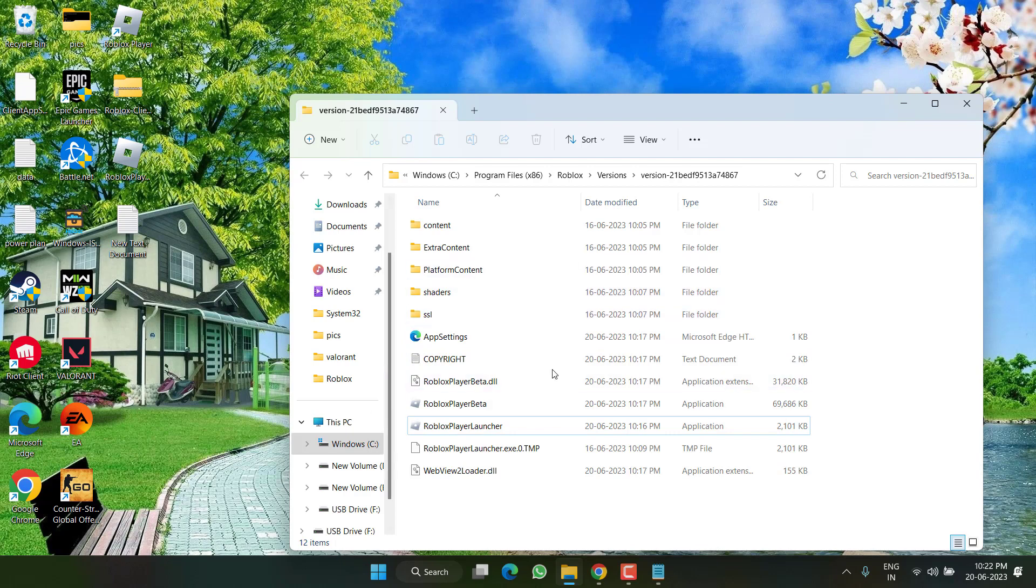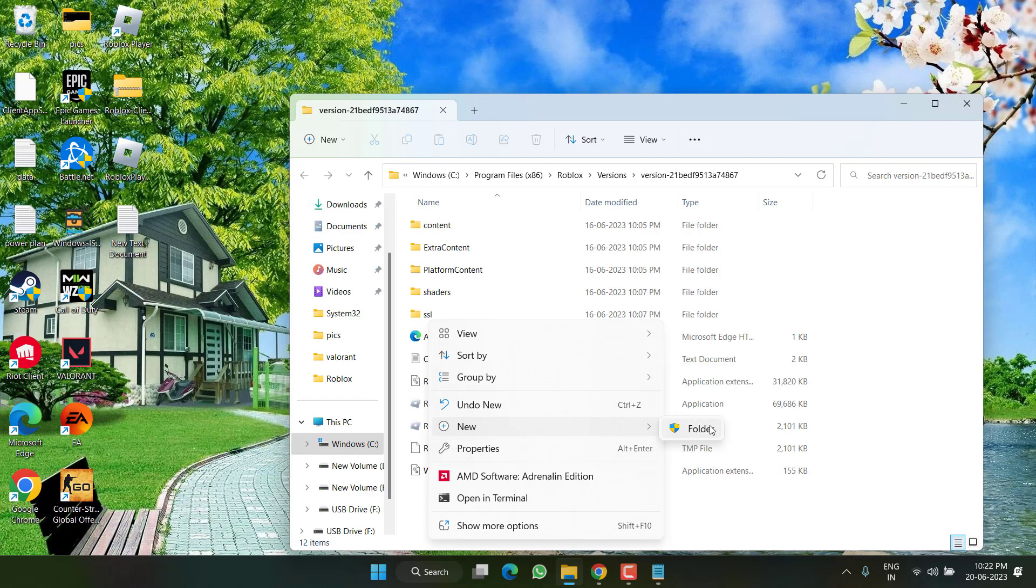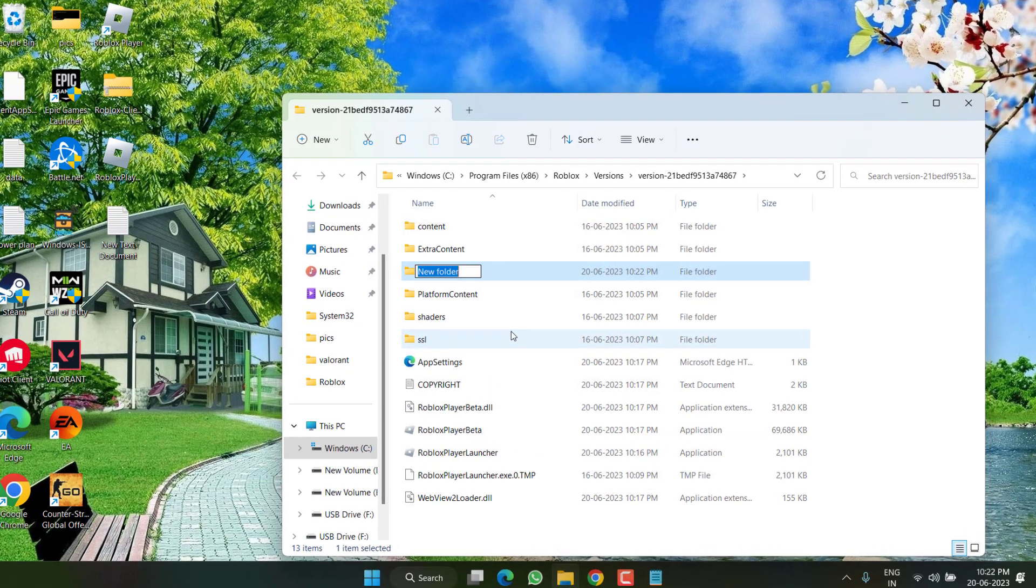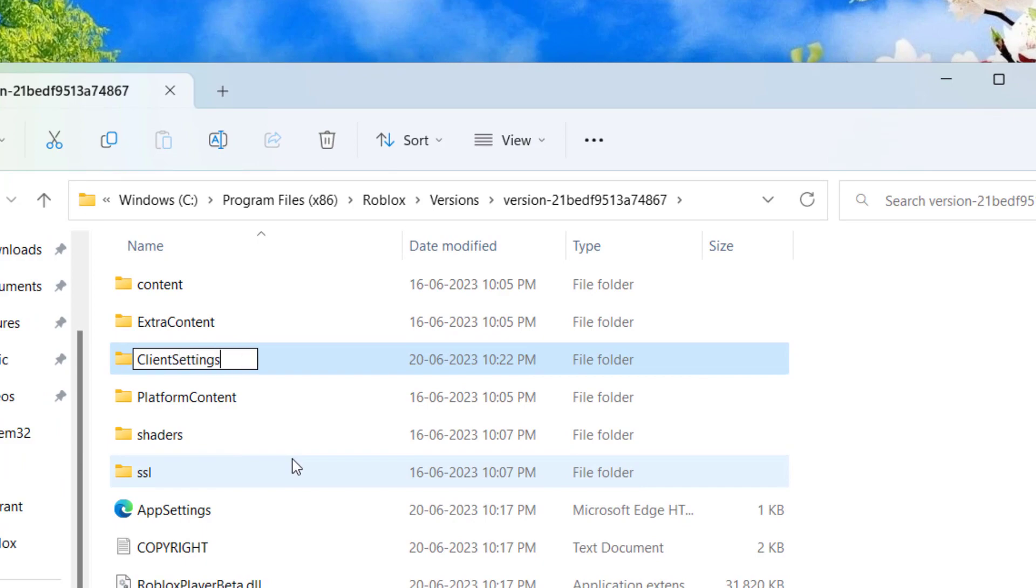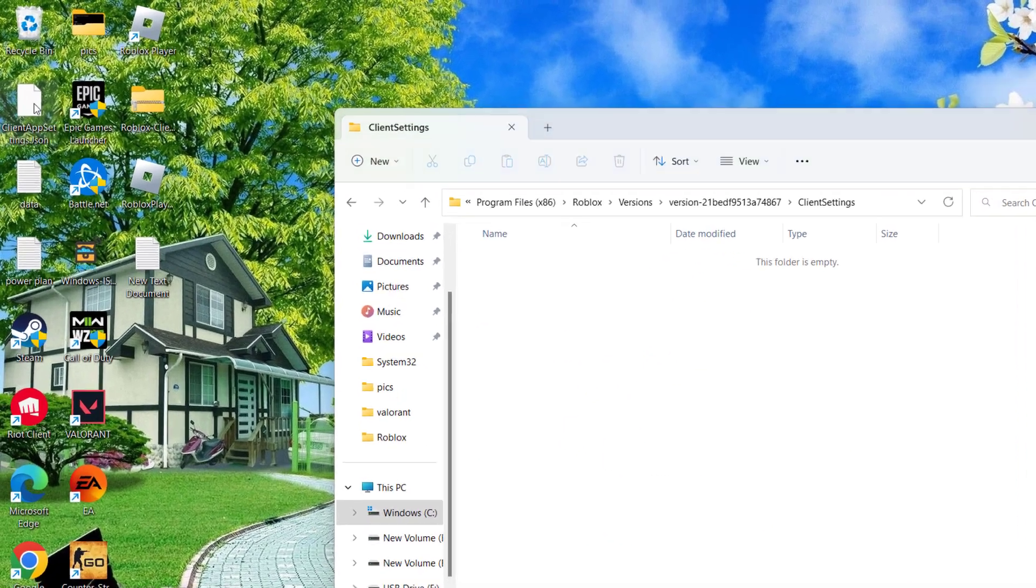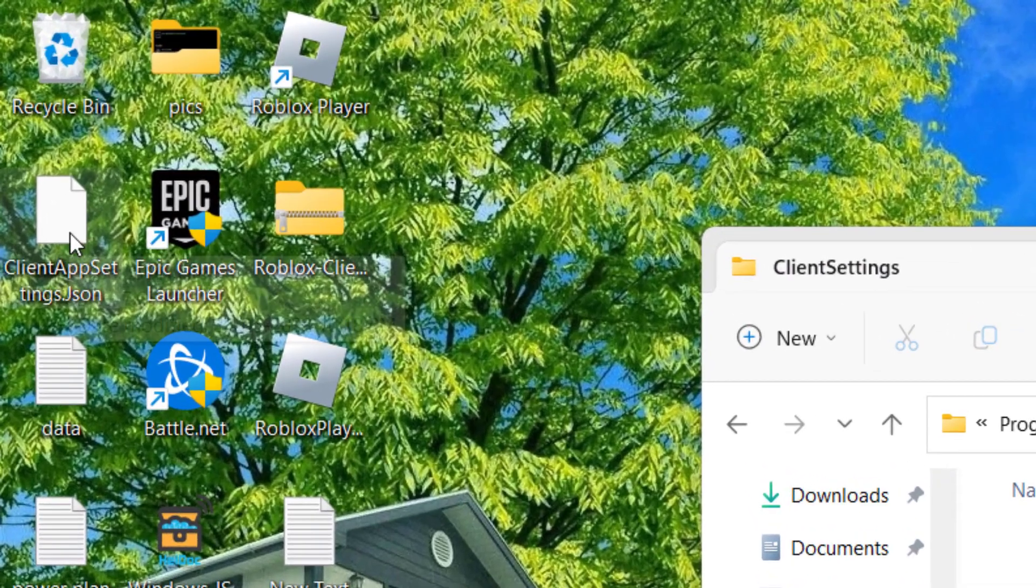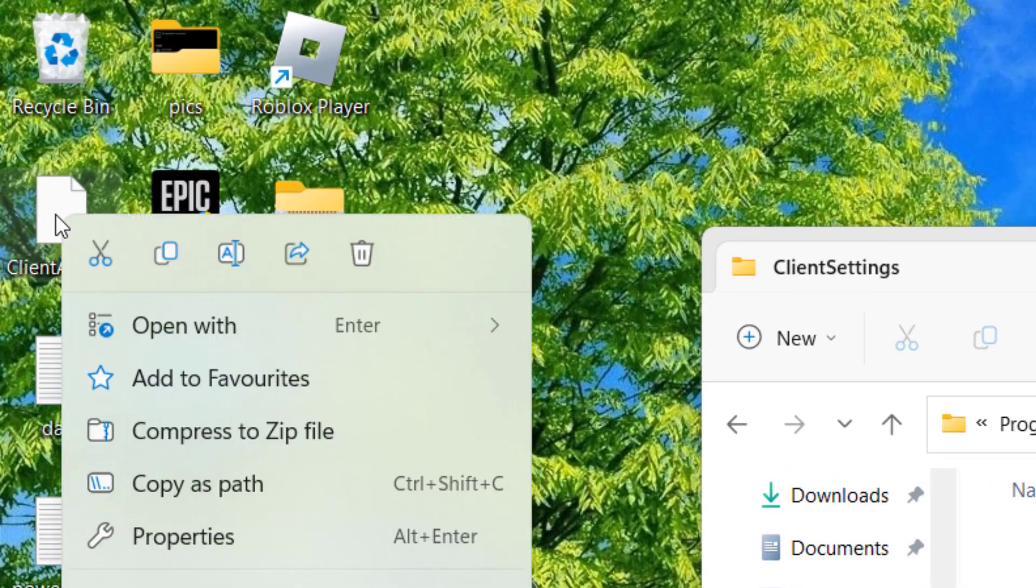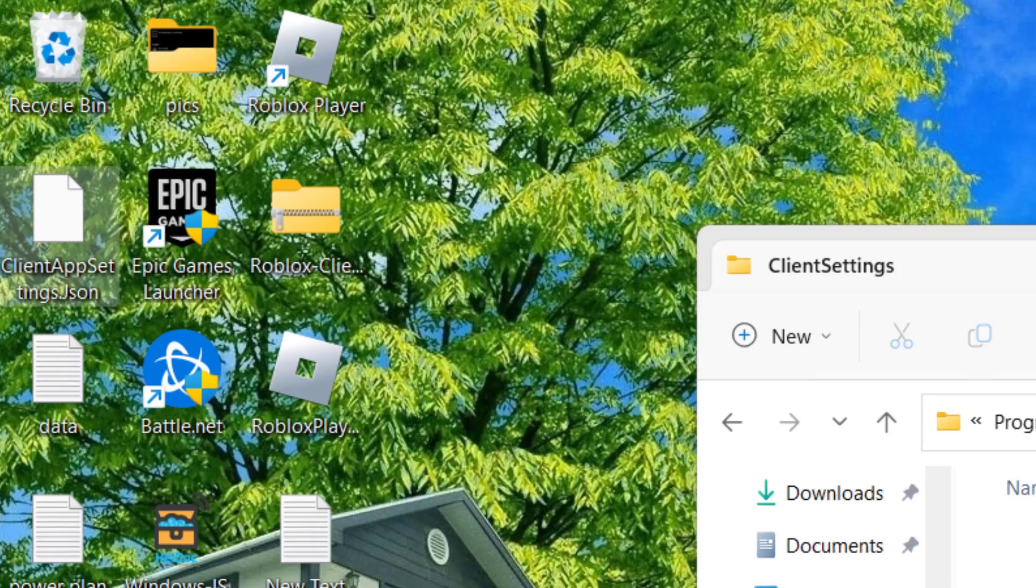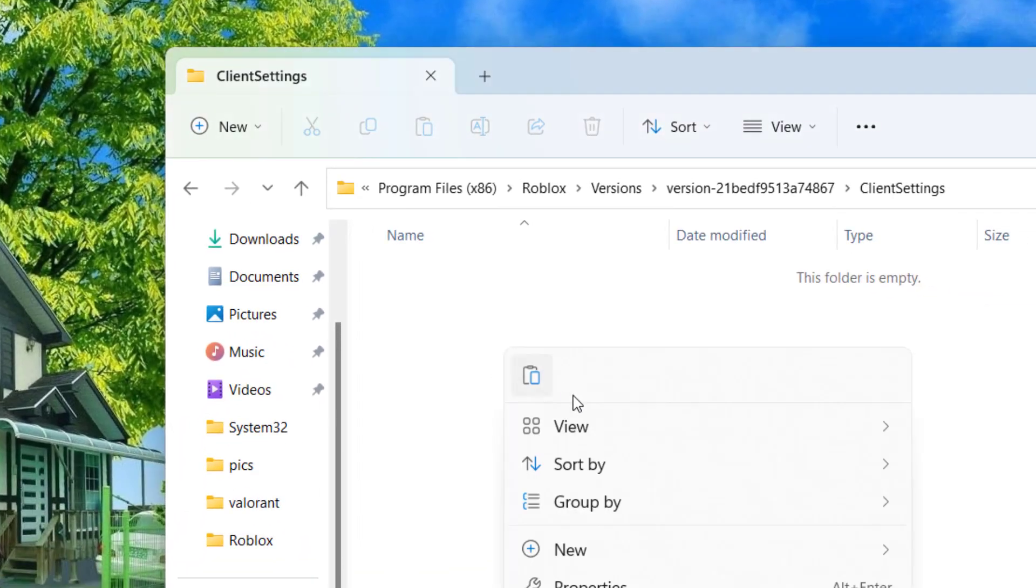So once you open the file location, in this folder you need to right click and choose the option New and click on the option Folder. Now give it a name ClientSettings. Now open the folder that we have just created and copy the ClientAppSettings.json file by right clicking and click on the option Copy, and paste it right over here.